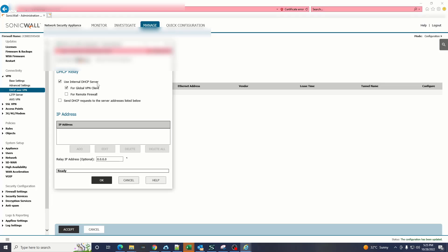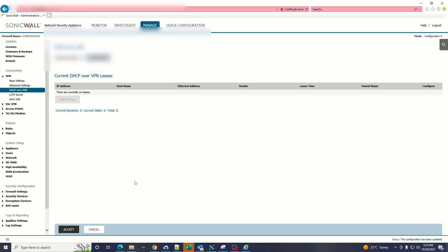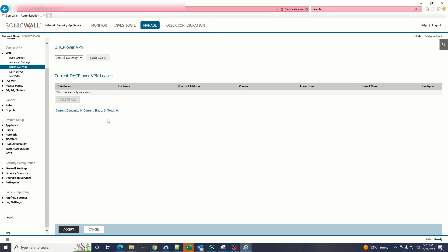In this option all of the VPN clients will be using the DHCP server given by the internal network. We have to make sure that for global VPN client checkbox is ticked. After doing the DHCP VPN settings.